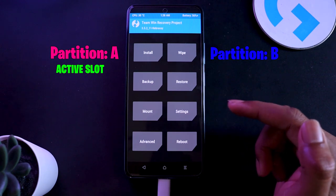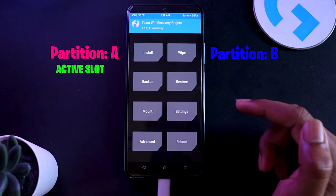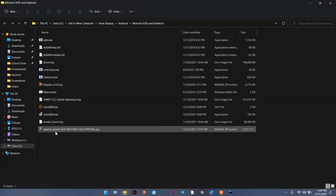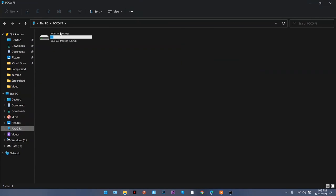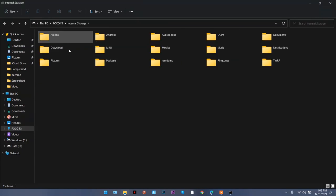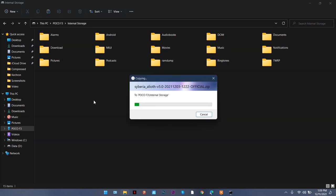The only thing right now that you need to do is transfer this ROM to your phone. You can see here my phone's storage is getting detected in TWRP, so I'm going to just paste it over here.